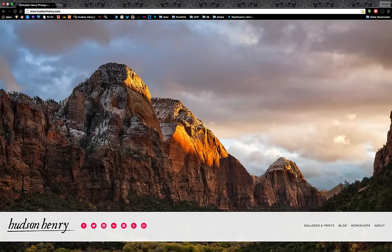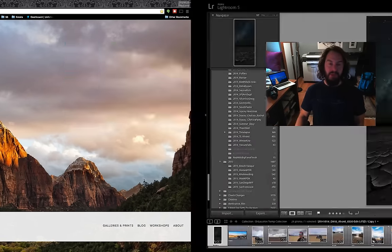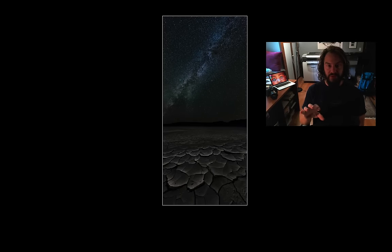Hey everyone, it's Hudson Henry here and I couldn't be more excited to be doing another Perfect Inspiration with OM-1 for you guys. Today I'm going to showcase how I created this image of the Milky Way with the foreground cracks of the Alvord Desert.